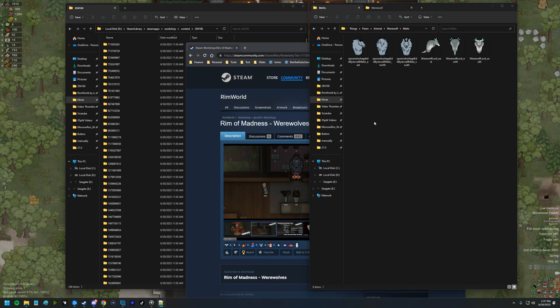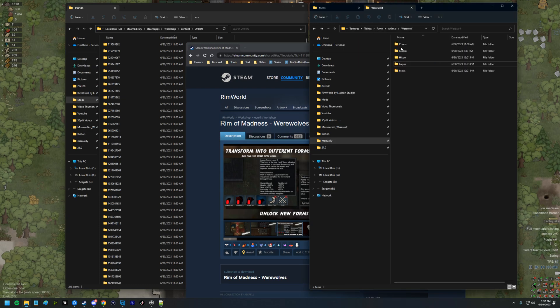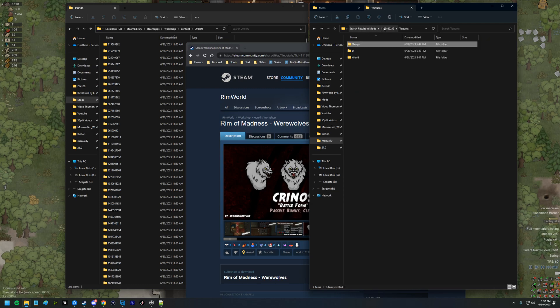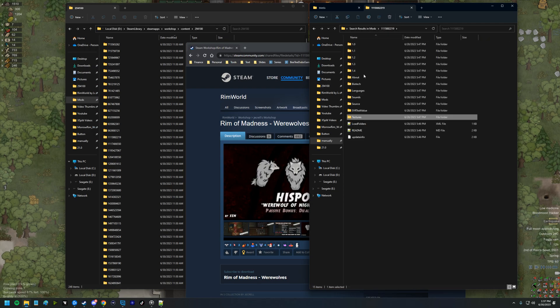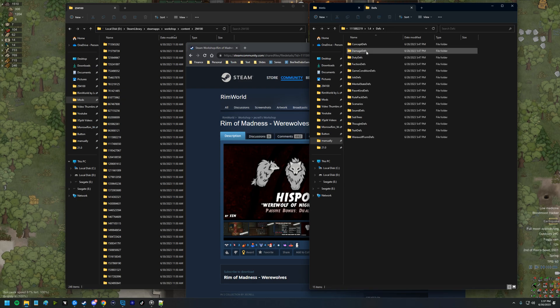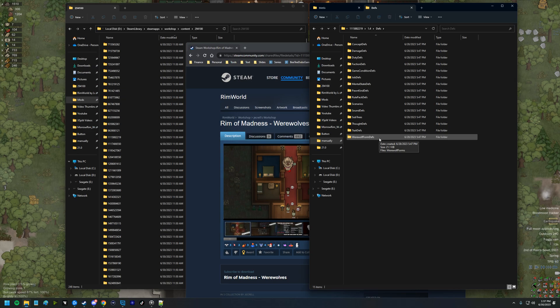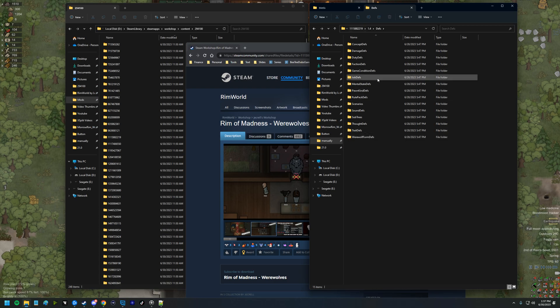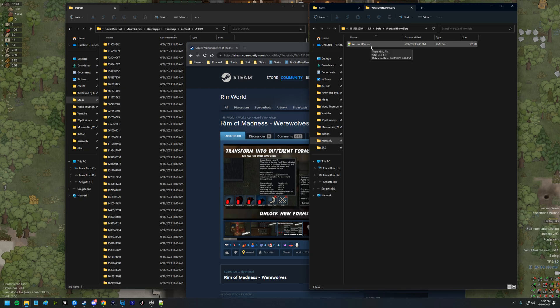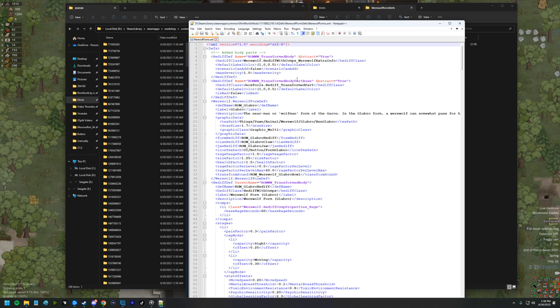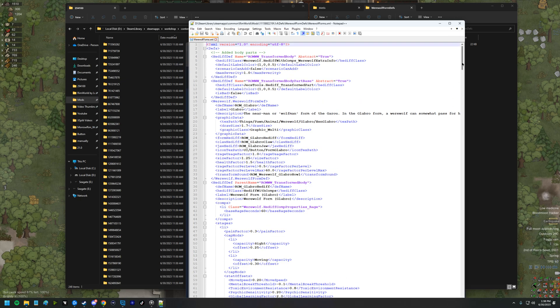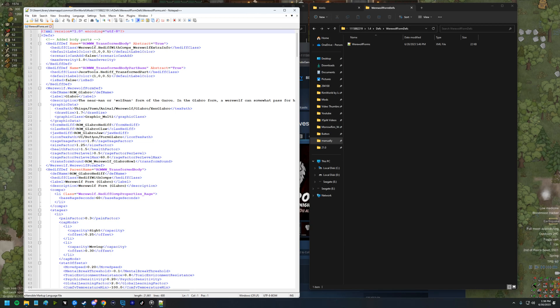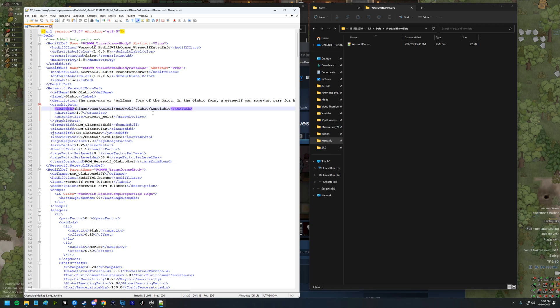If we go back to the mod here and we go into 1.4 and defs, we can see we have this werewolf form defs. You might have to poke around in some of these. This was really easy to find. The mod maker did a really good job of organizing stuff for me. If we open this up in an application like notepad plus plus, we can see these are the defs for those werewolf forms themselves. In each of these defs, there's going to be a path that says, hey, this is where the picture is that you should be using for this form.